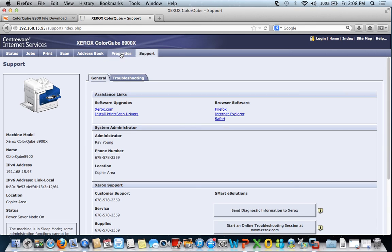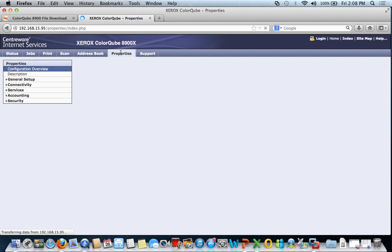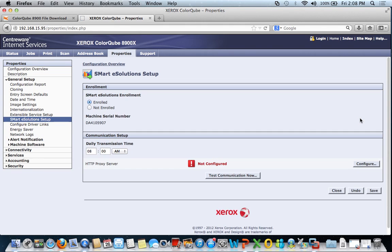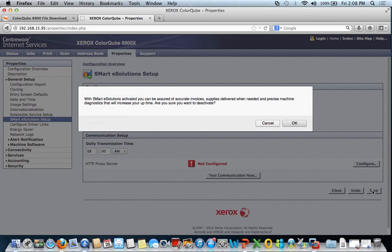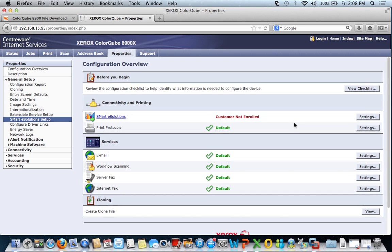From here I want to click the properties tab. Note Xerox as a default, they enroll or turn on this smart eSolutions enrollment. We can go ahead and not enroll. Most of our clients are on page back. That includes supplies as part of their service plan, and so we don't really have a need to be enrolled in the eSolutions.